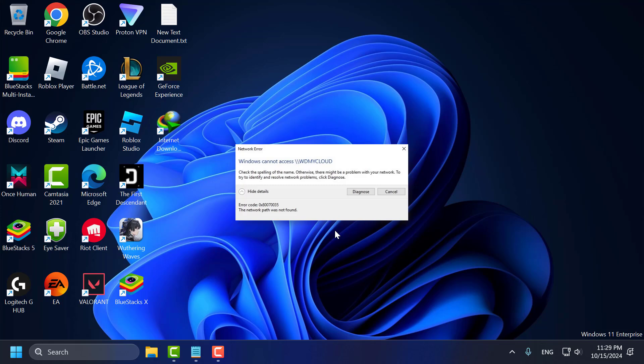Hello guys, welcome to my channel. Today we are going to see how to fix error code 0x80070035 — the network path was not found in Windows 10 or Windows 11. Let's fix it guys.